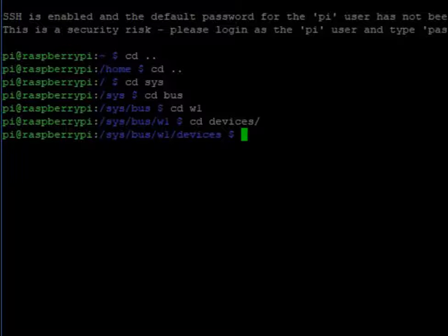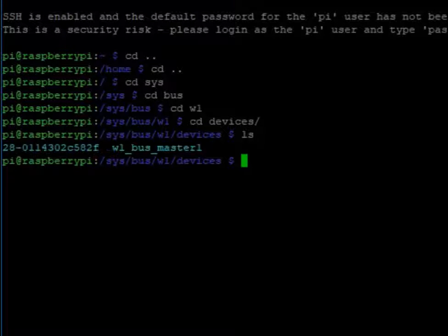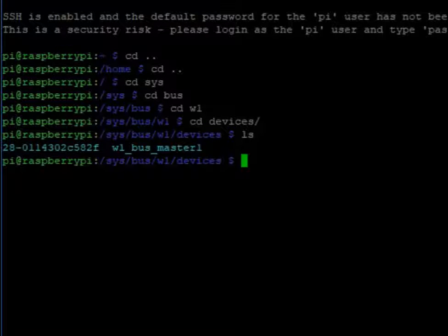Now if we do an ls, it'll show what's in this directory and we're looking for a 28 dash something. You're going to want to note that yours will be different than mine in this video. But if you do not have this in there, you're going to want to go back to the video previous to this and figure out where you went wrong. If you can't figure it out, post a comment and I'll try and get back to you on that.